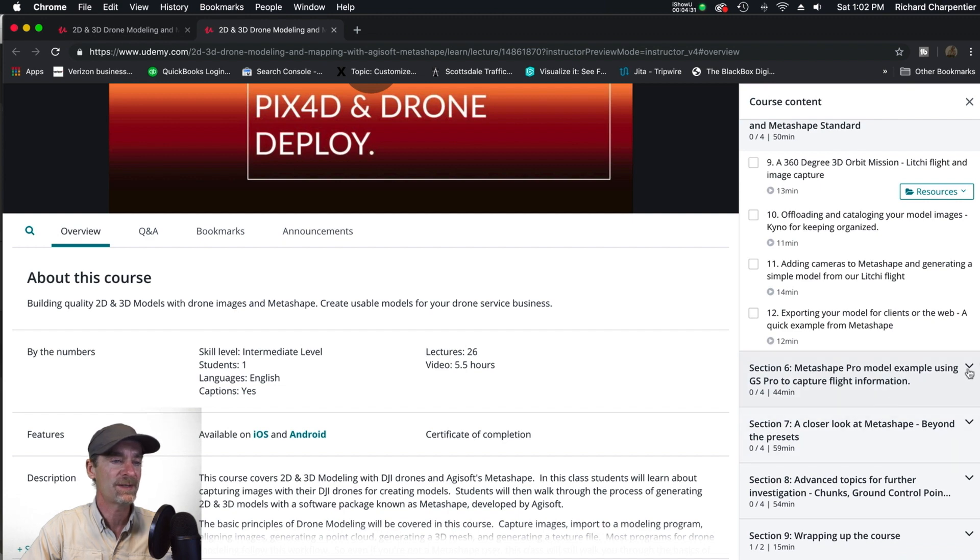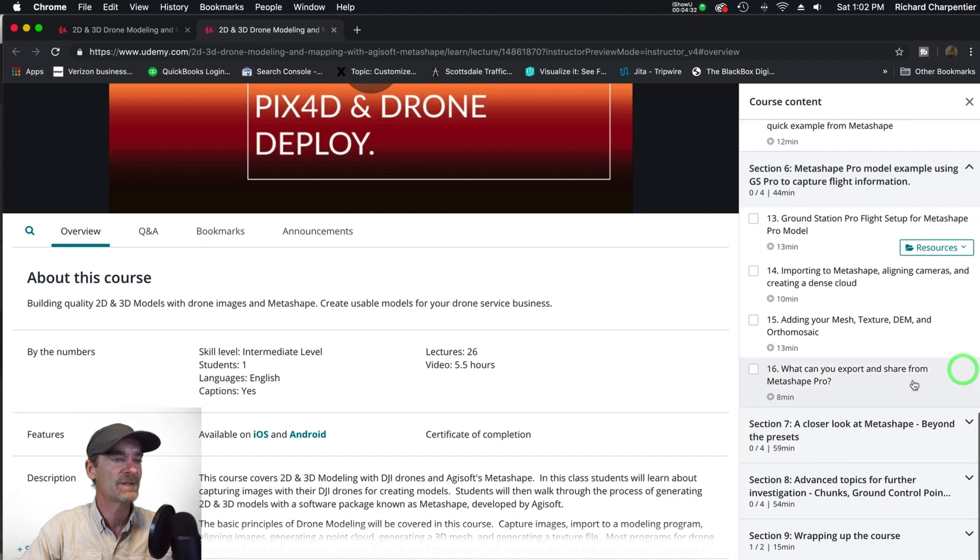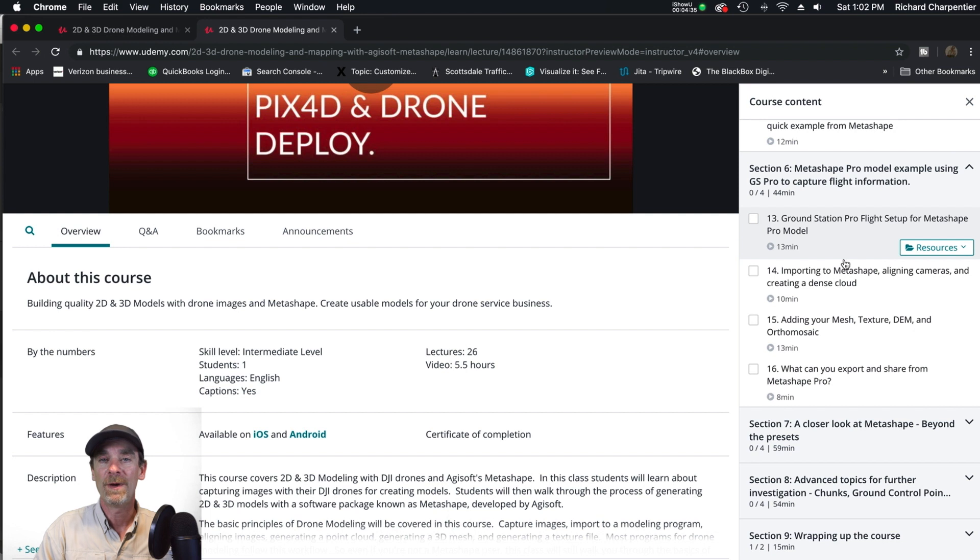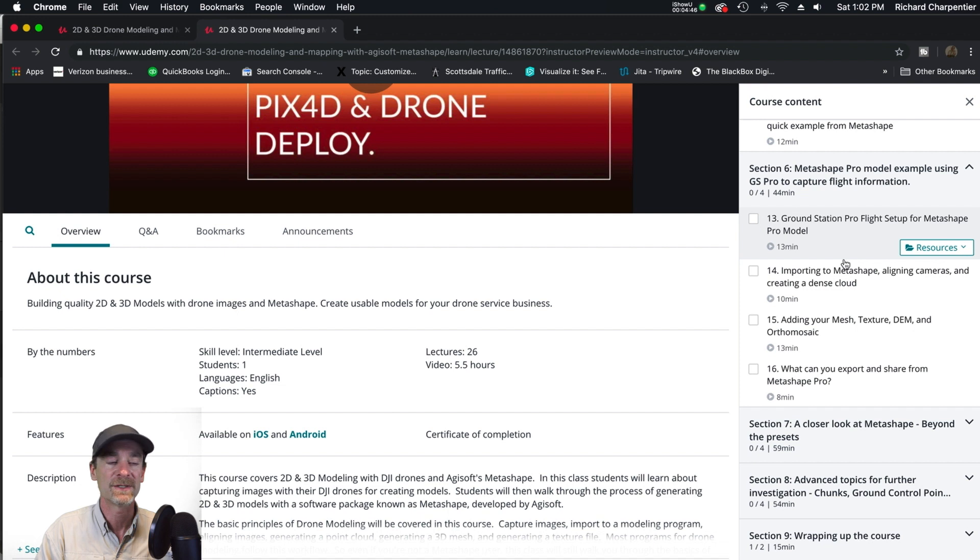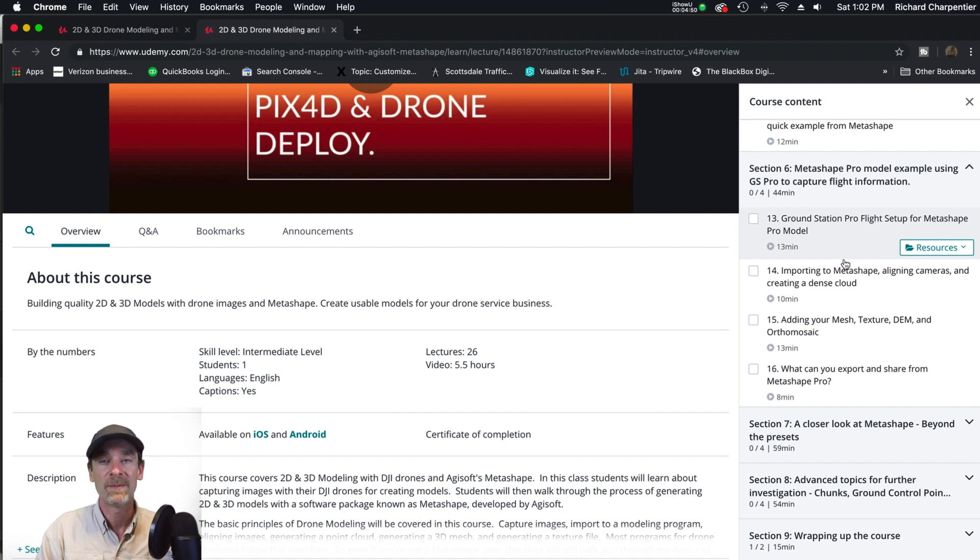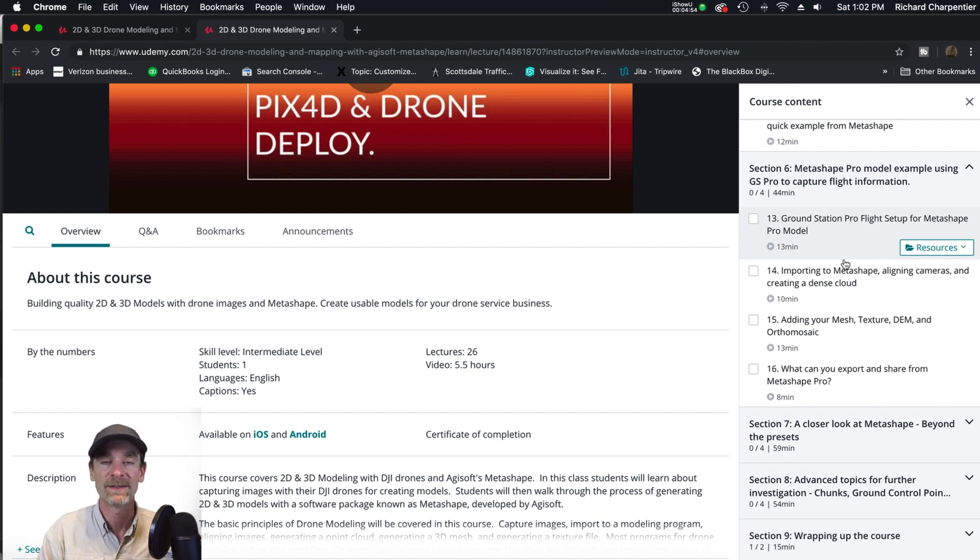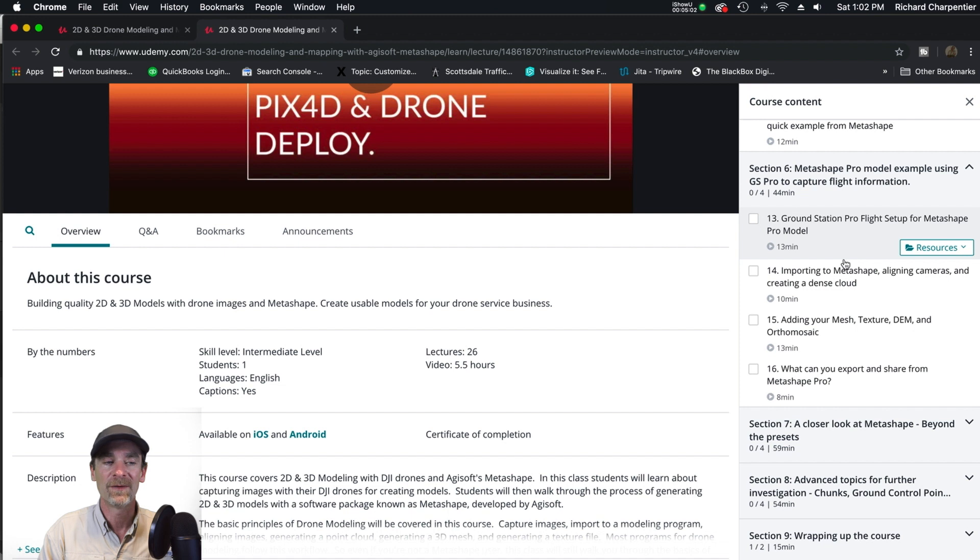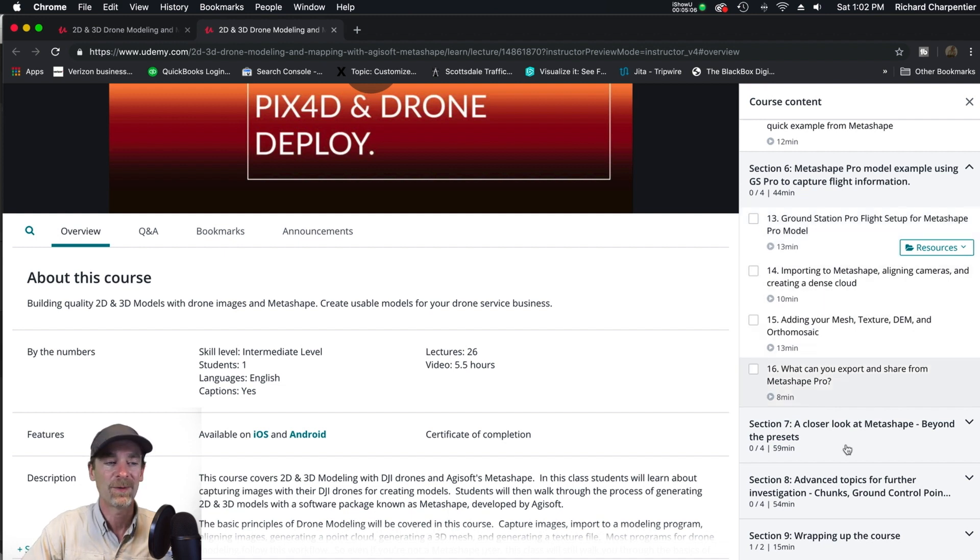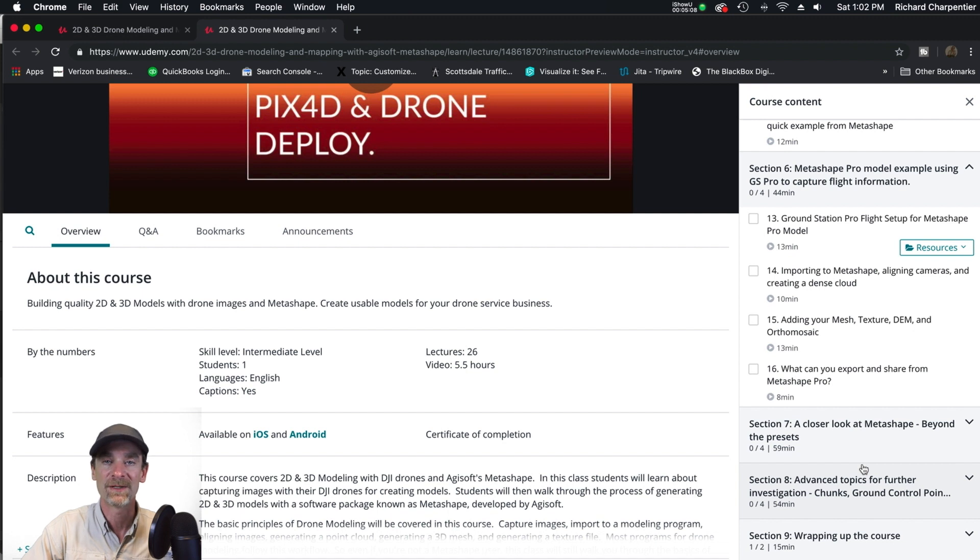Then we move on to the Metashape section. We spend several sections going through Metashape. What you learn in this course can be applied to other applications. The process of doing 3D modeling is similar with a lot of these 3D rendering applications. We're just doing Agisoft's Metashape specifically for this one because it's been working very well for me over the past couple of months. This is my go-to modeling program.